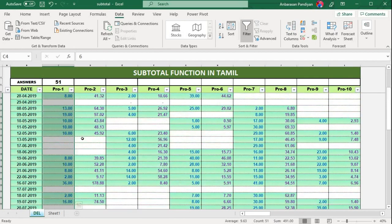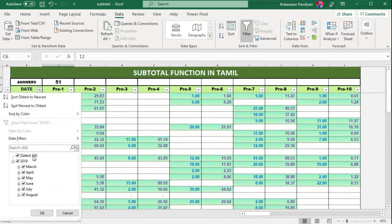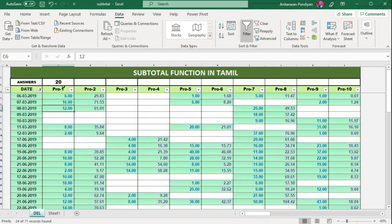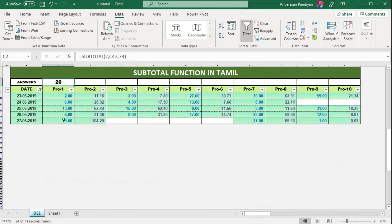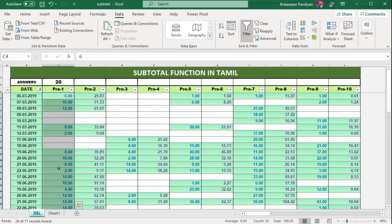The count is 51, so this is correct. Now you can filter — for March and June, the total count is 20. If you use a regular COUNT formula, you always get 51 — that is a constant. But with the SUBTOTAL formula, when there is a filter applied, it gives you the filtered count.